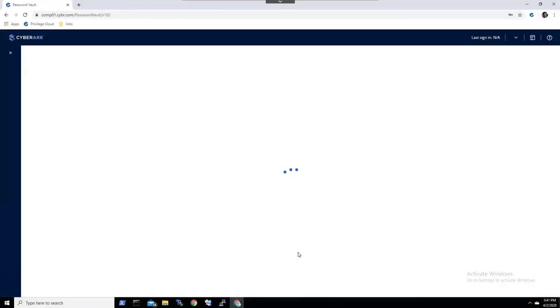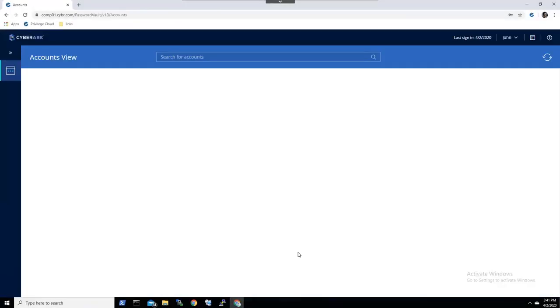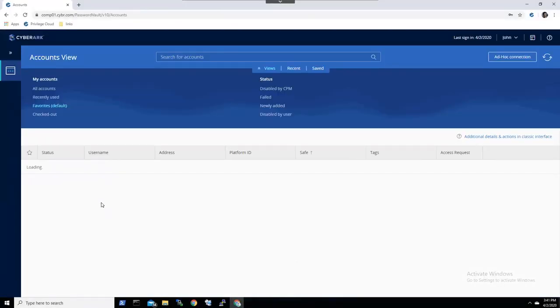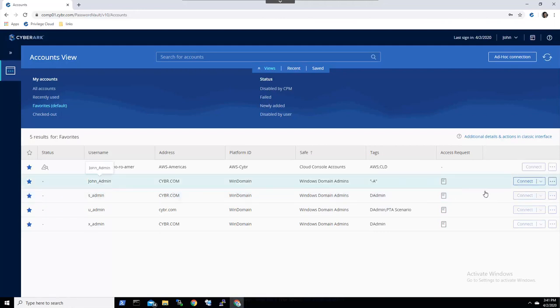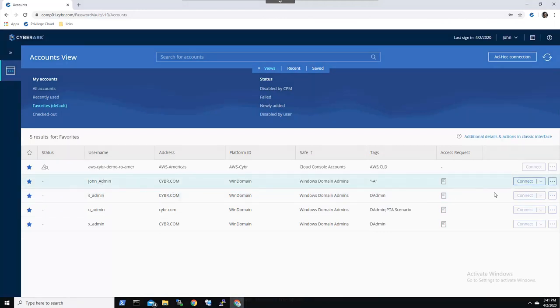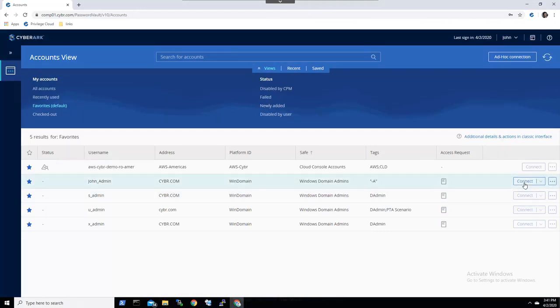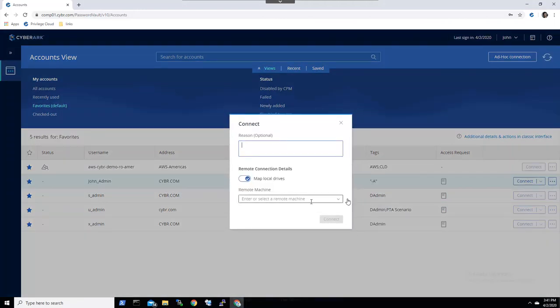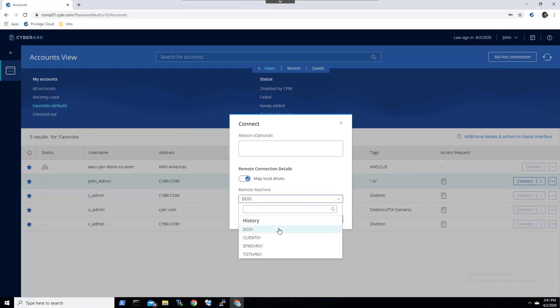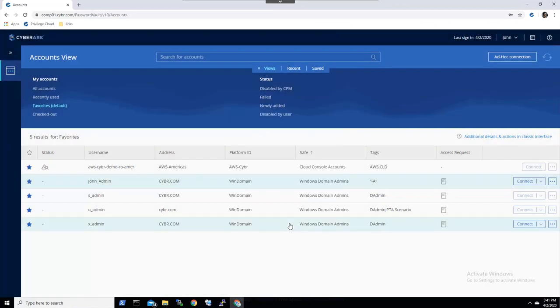First, we'll show John, a Windows admin, login to Privilege Cloud using his LDAP credentials. John now has access to only the accounts that he's been provisioned access to, where all his activities are automatically audited.